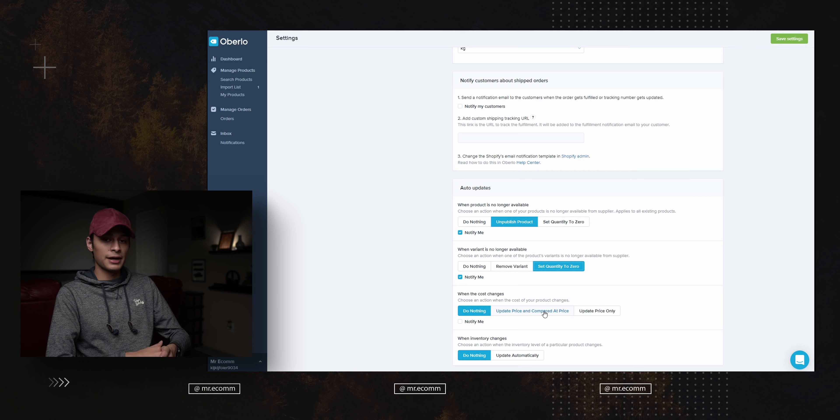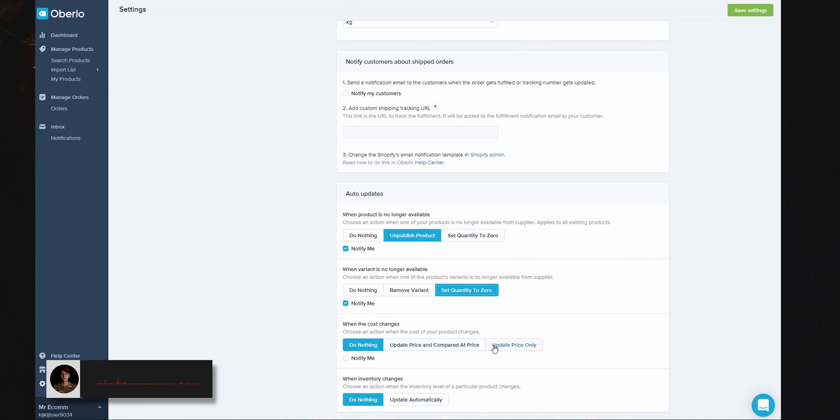You can set the price to update automatically — if the product goes up by 20 cents, your selling price updates accordingly, keeping the same profit margin. From personal experience, prices typically don't change drastically. For a $20 product it might go up a dollar or so, but for something at $400 it might increase by $10–$15. For inventory changes, it keeps updating how many units the supplier has in stock. I just set mine to 'Do Nothing' to avoid constant updates.